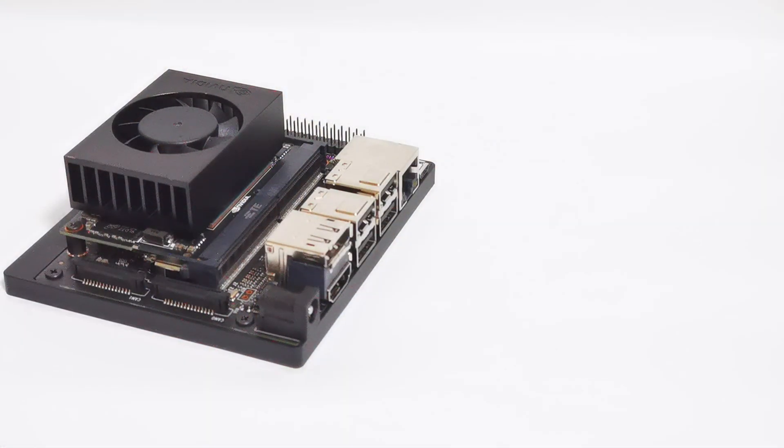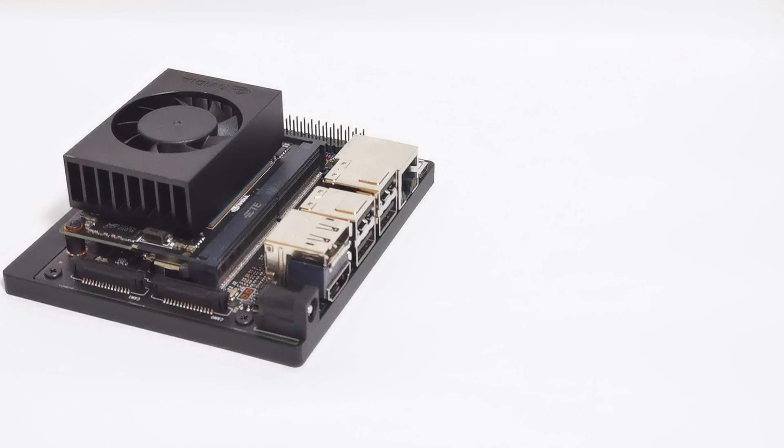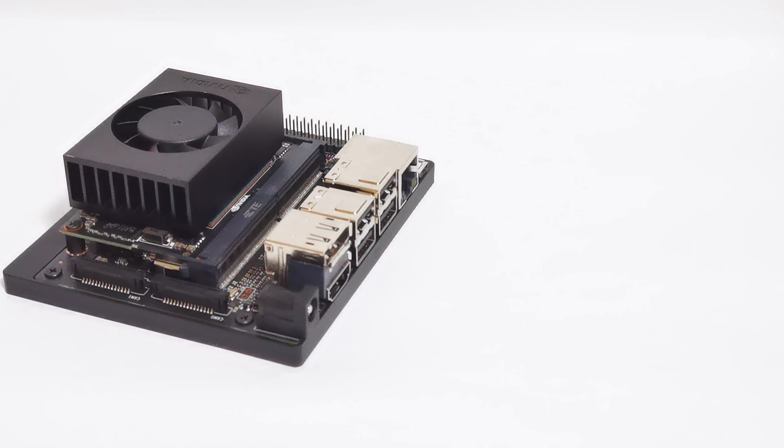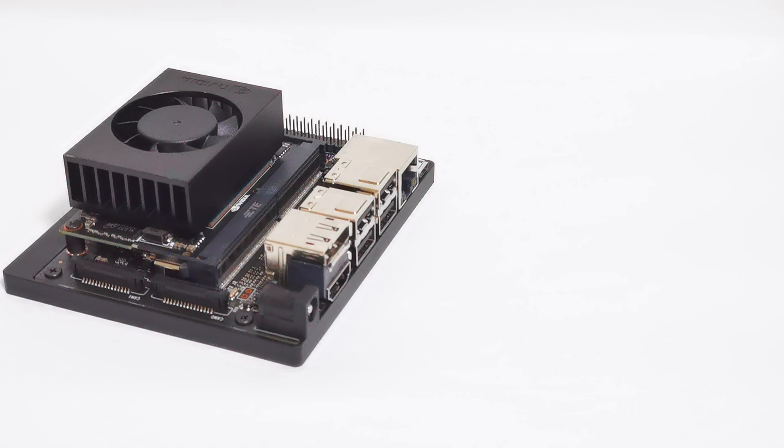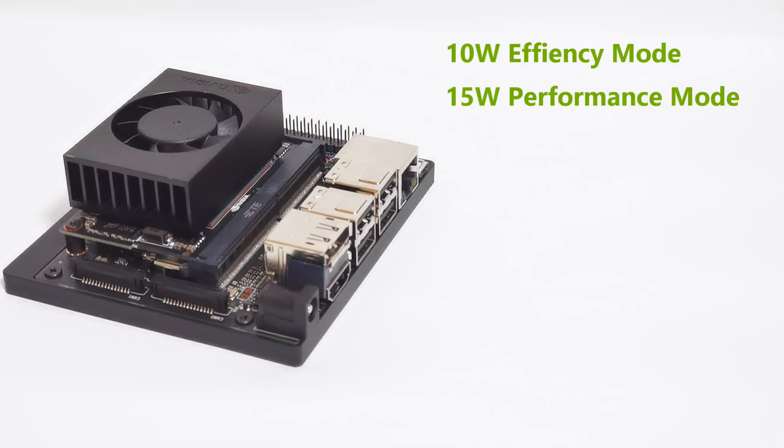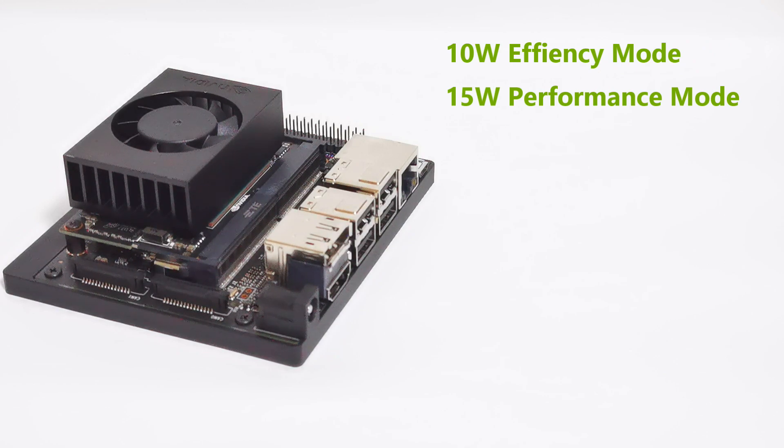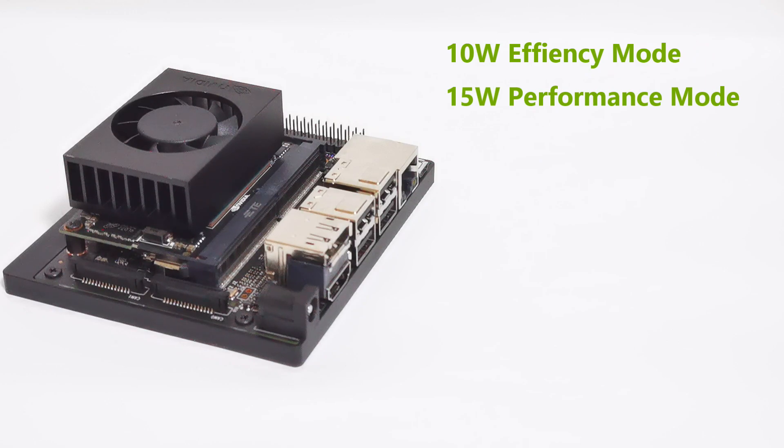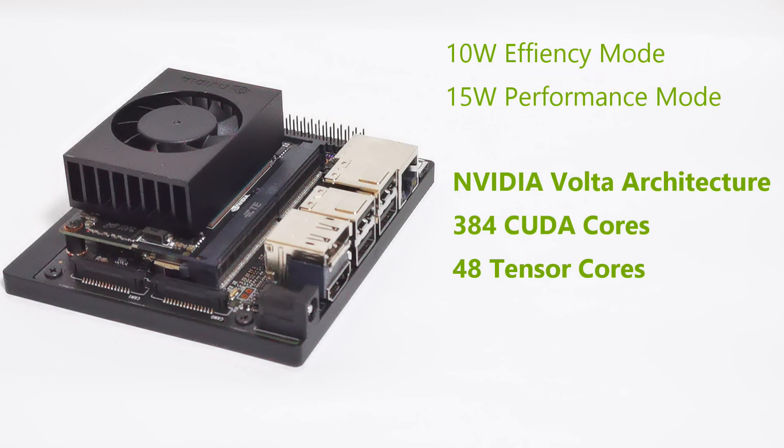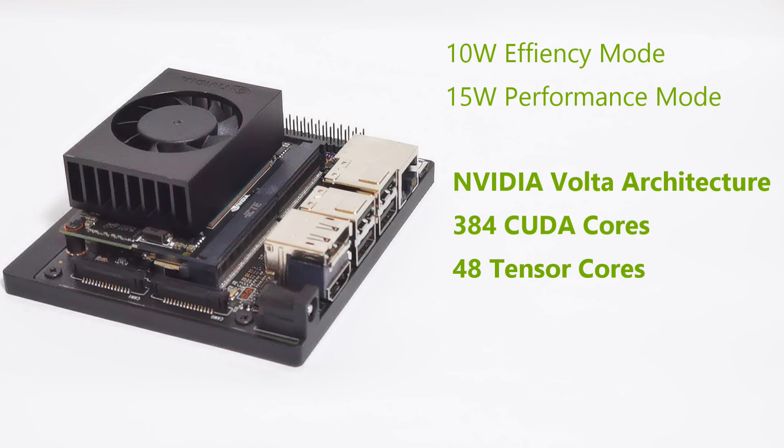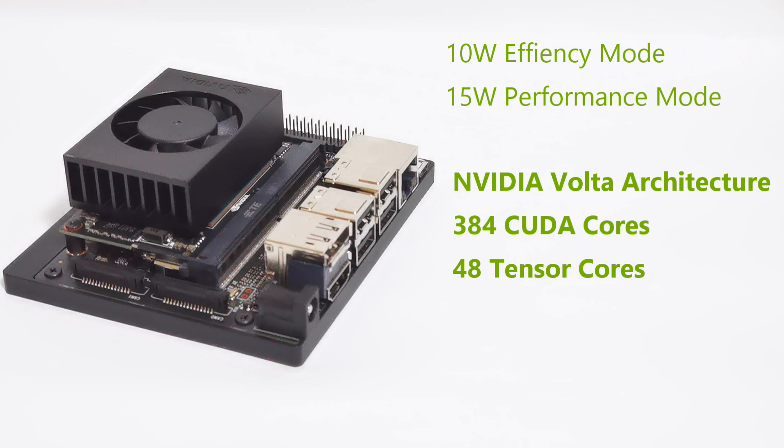So now let's take a look at the specifications of the NVIDIA Jetson Xavier NX developer kit. For a start, this board actually runs in two different power modes. It can either be in a 10 watt, which is efficiency mode, or 15 watts, that's the max performance mode. For the GPU, it runs on the NVIDIA Volta architecture. It has actually 384 NVIDIA CUDA cores with 48 Tensor cores.